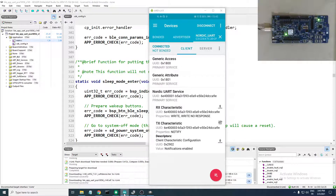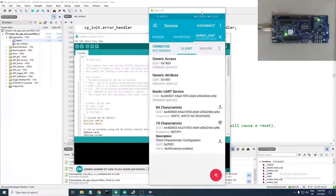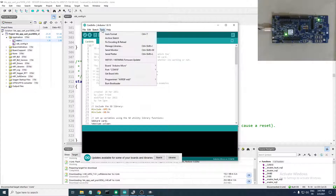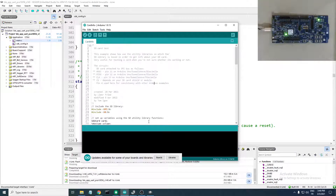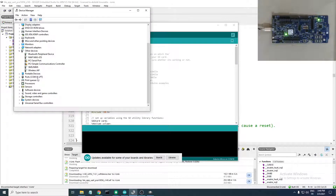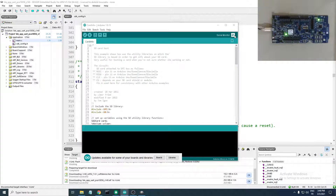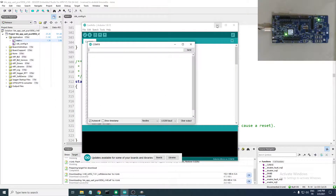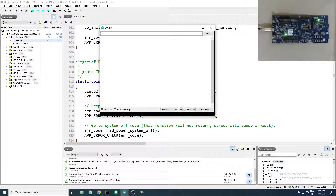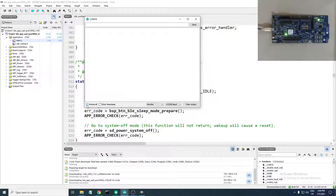Head over to the Arduino IDE. Go to Tools then Port and select the port for your development kit. To find the COM port, open Device Manager, go to Ports (COM & LPT), and you'll see the J-Link CDC UART Port — mine is on COM19. Back in the IDE, go to Tools > Port and select COM19. Then open the Serial Monitor.